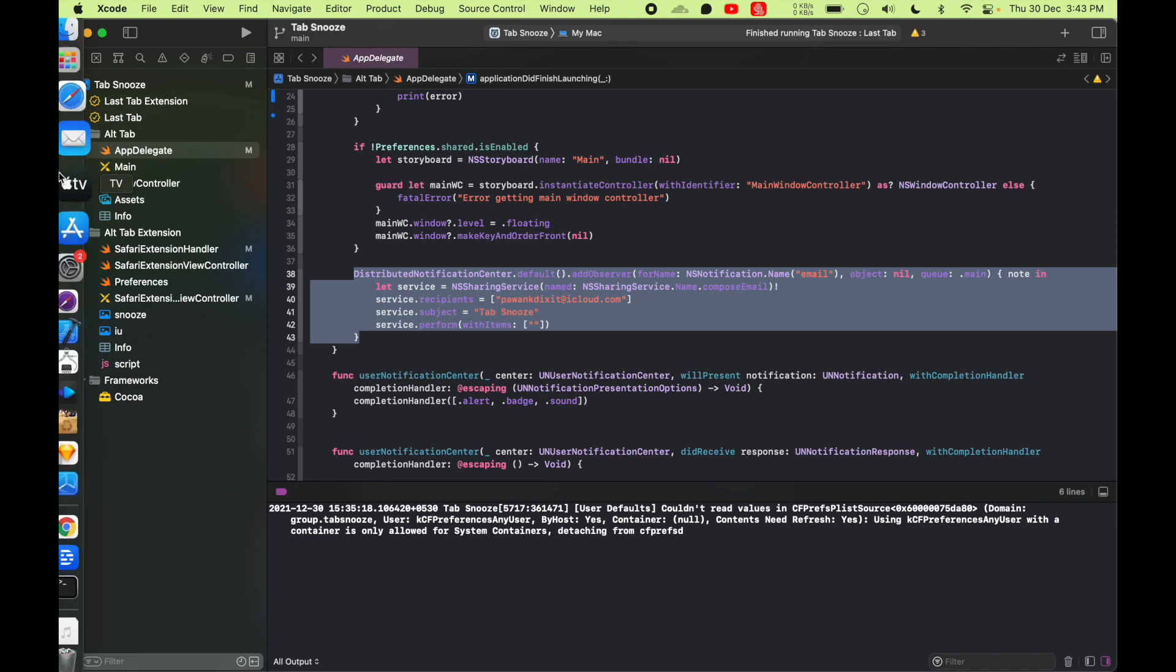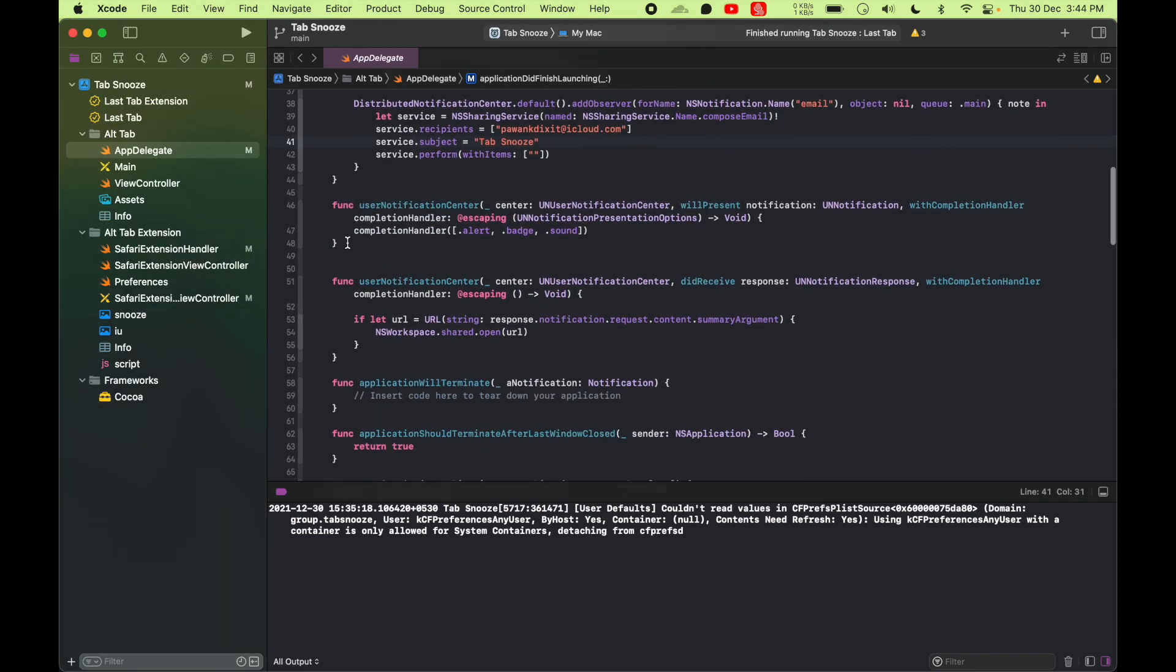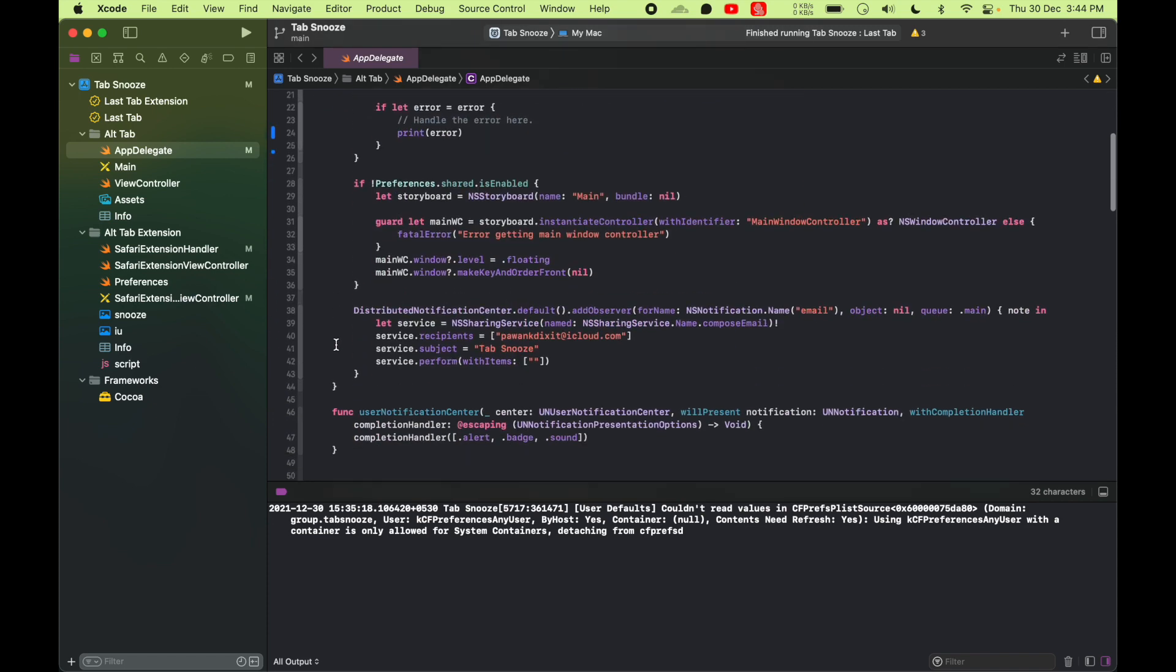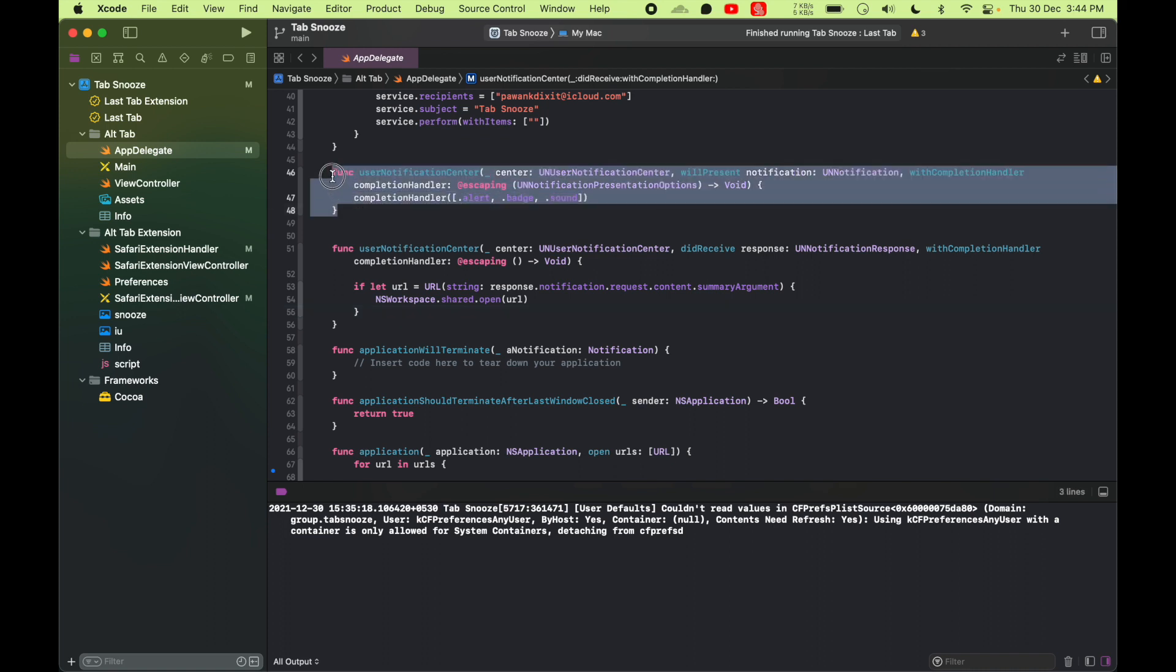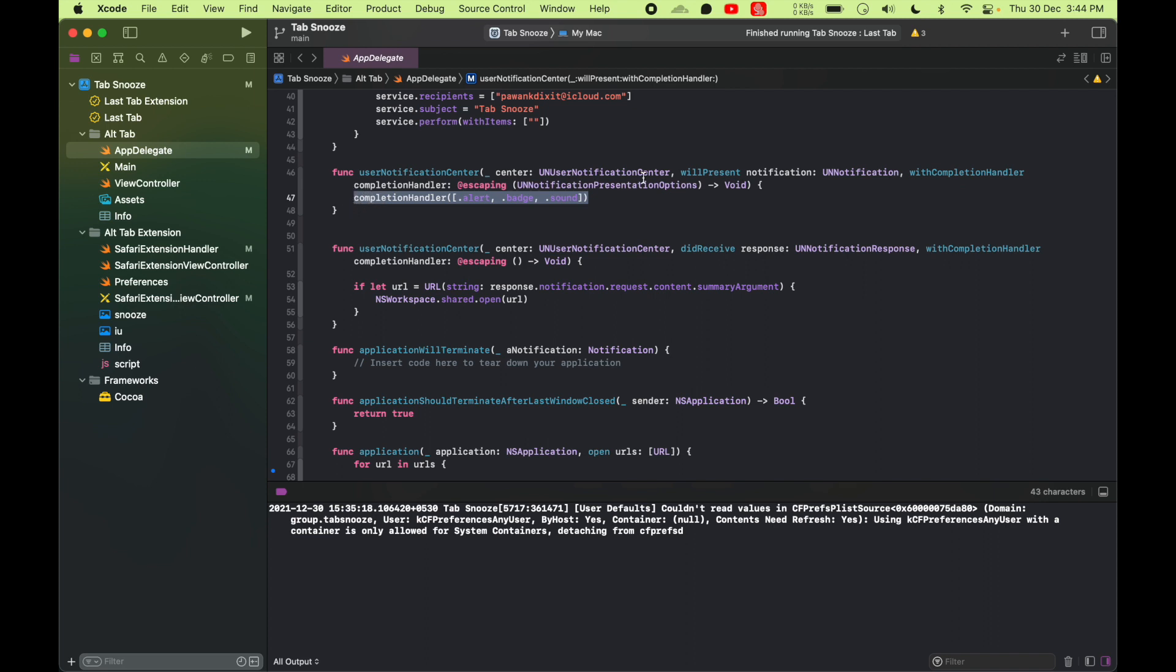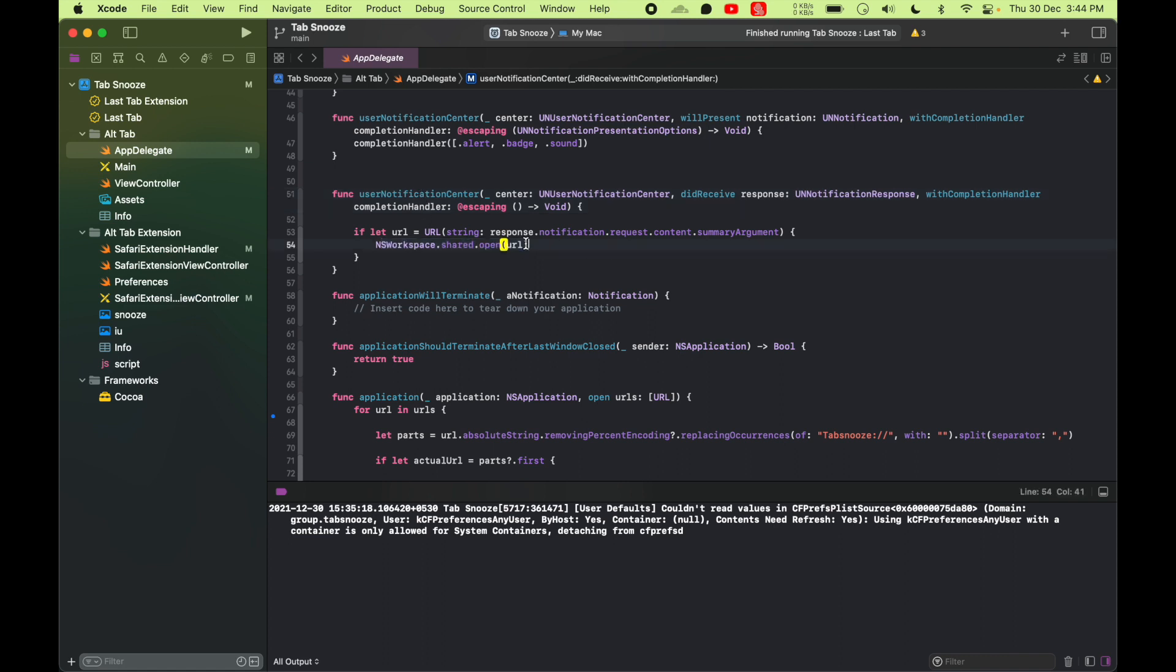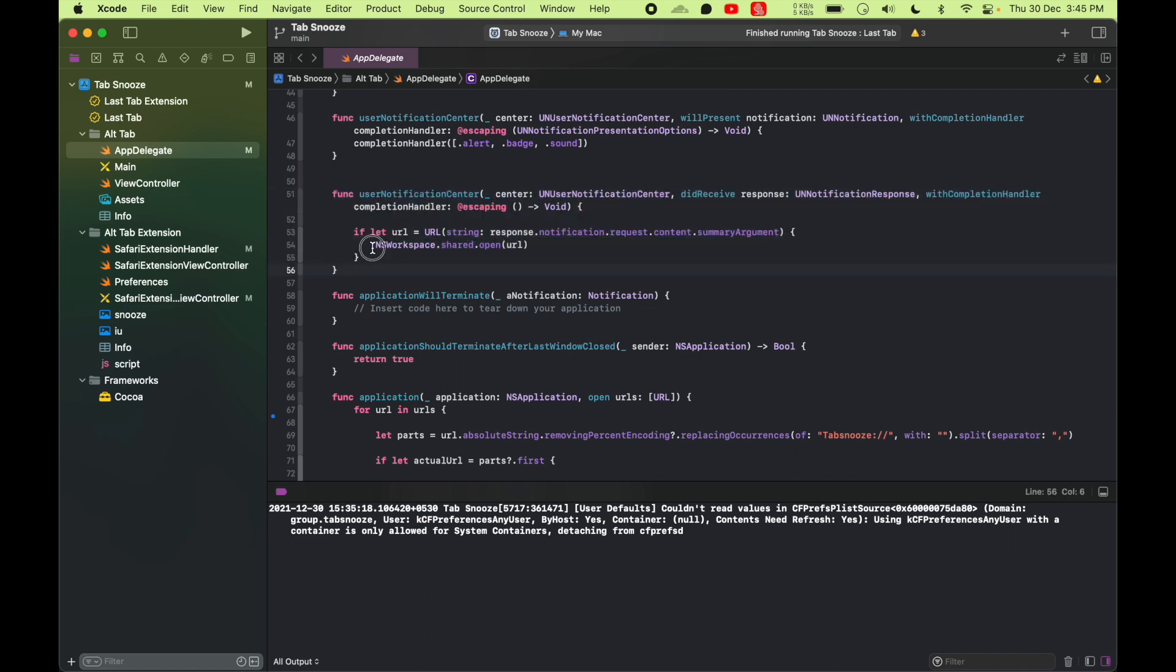I'll talk about this later. And then we have this user notification delegate function implementations. So this is nothing but it's saying that even if the app is in the foreground, I want to show the notification. User notification center will present and you do completion handler with alert, badge, and sound. Then even if your app is in focus, your notification is going to show. And this one right here is our didReceiveNotification. When you click on the notification, this function is going to get triggered and I'm going to open the URL in Safari again.